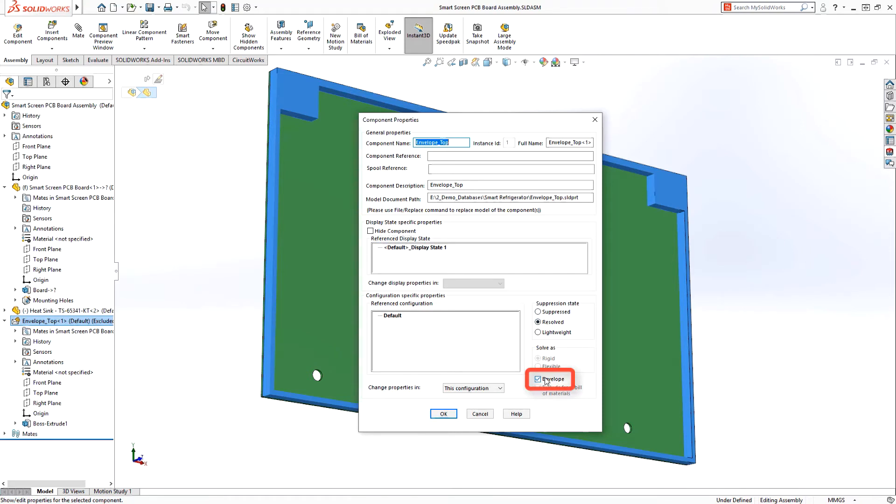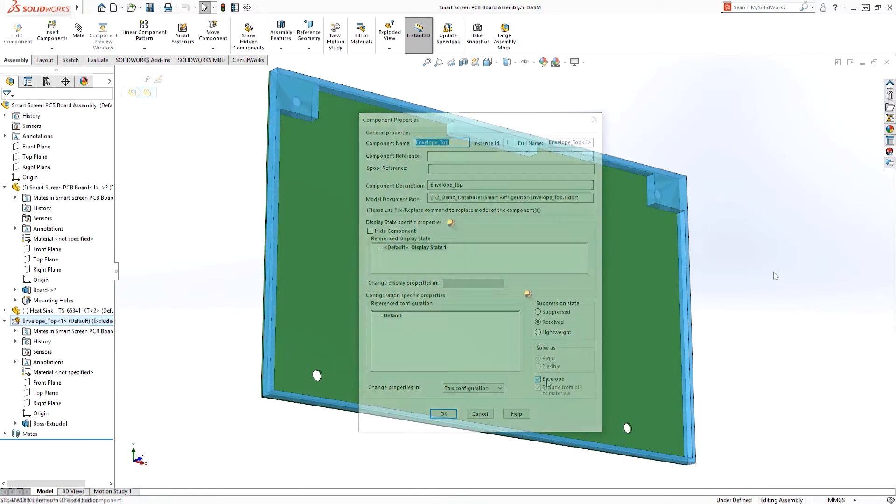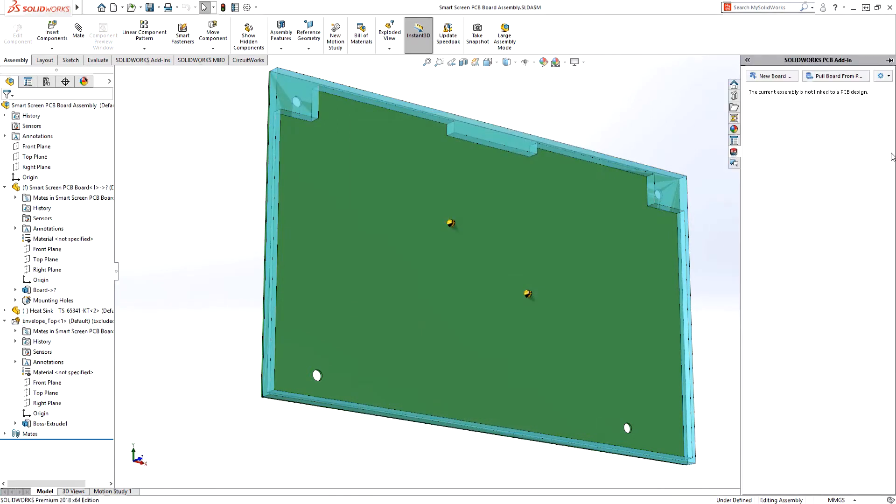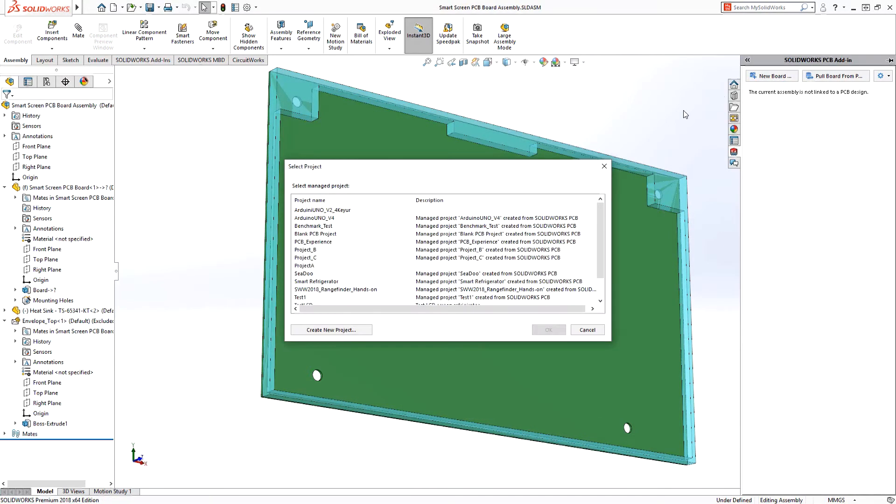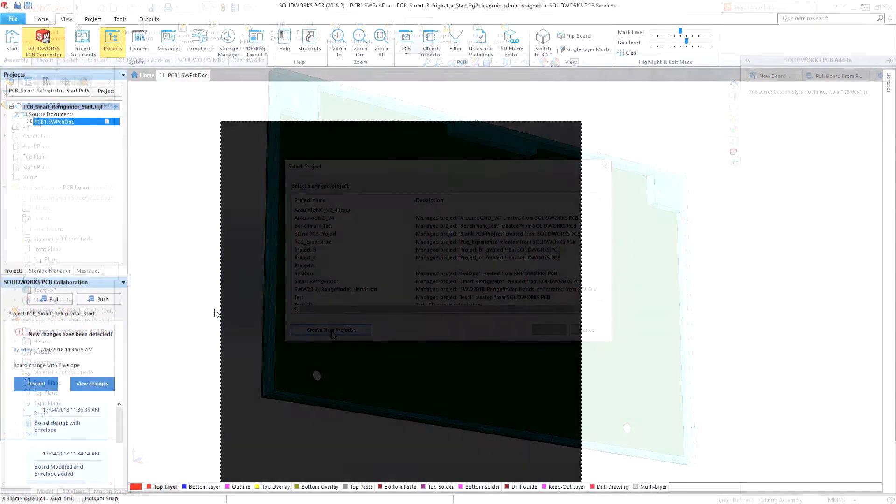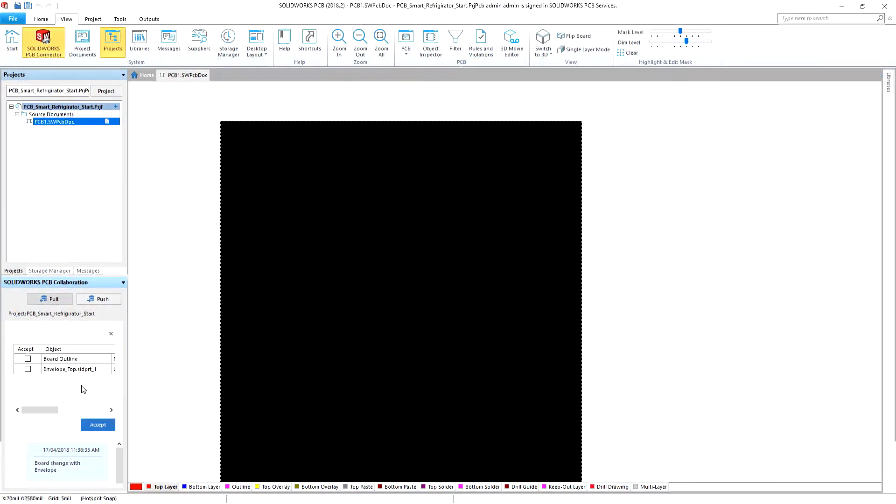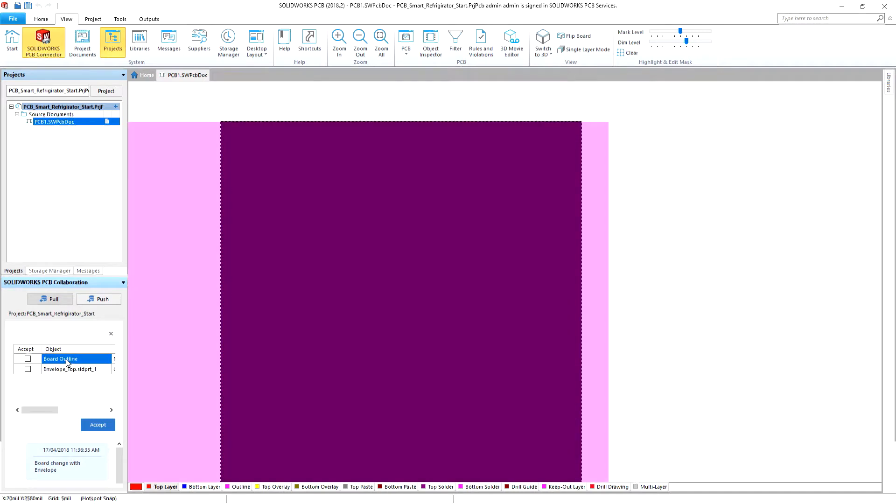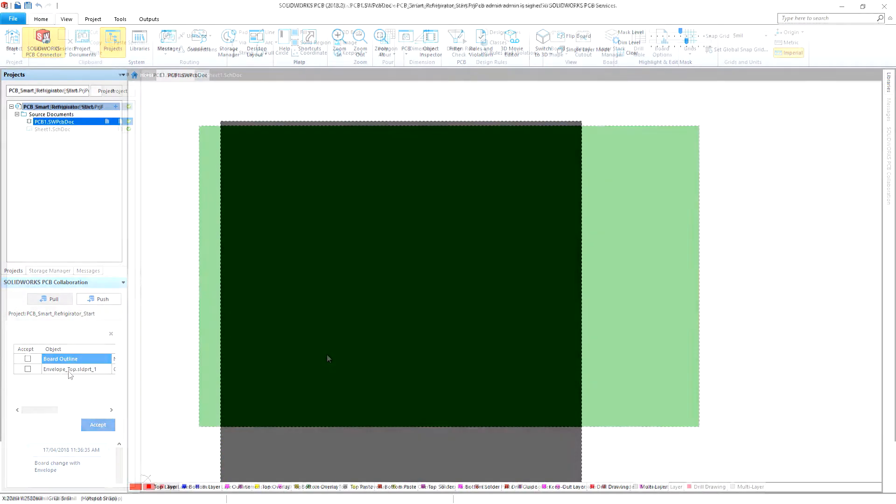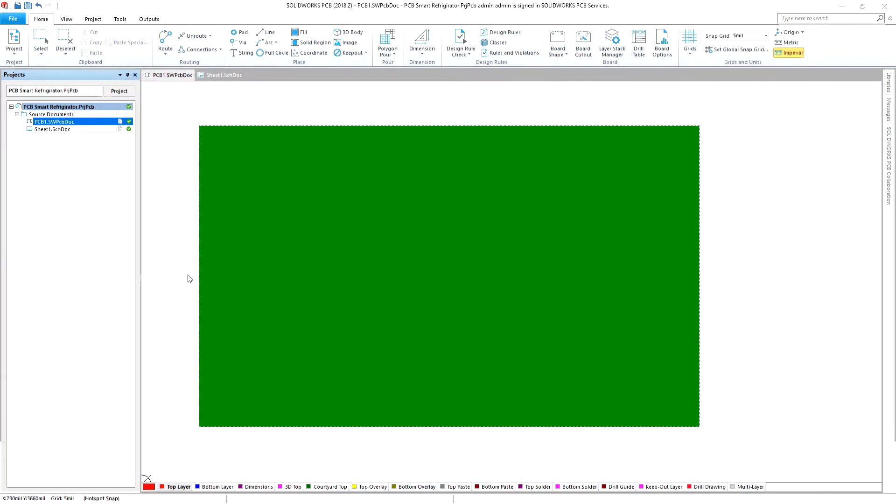SOLIDWORKS bridges the gap between electronic and mechanical design, uniting both sides of the design process under one common method of collaboration for mechatronic products. This ensures you get your designs delivered on time and on budget.